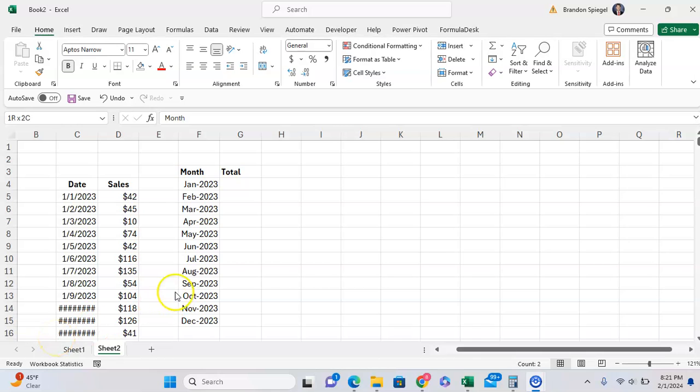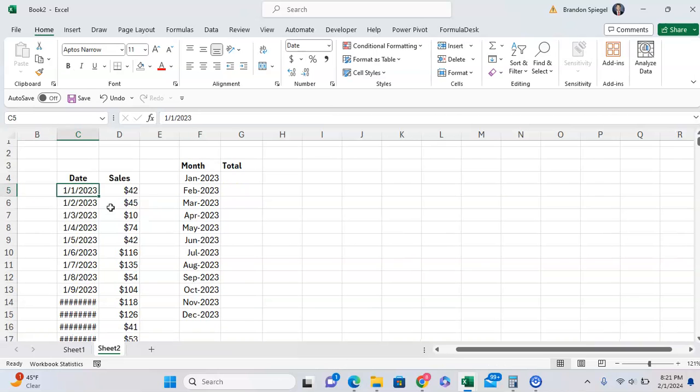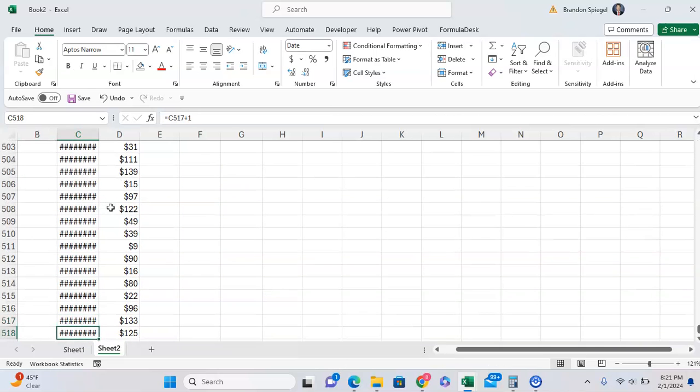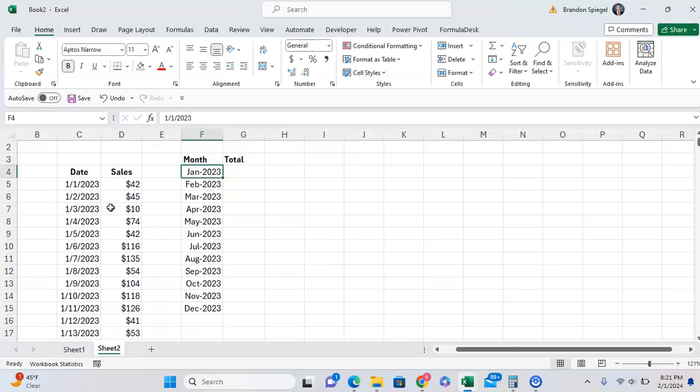In this tutorial, I want to show you how you can get monthly totals when you have daily data in Excel. Here we have daily sales from January 1st, 2023, all the way up until May 28th, 2024. And we want to get the total for each month.